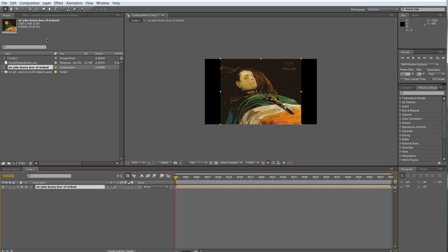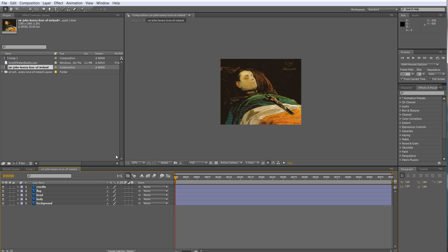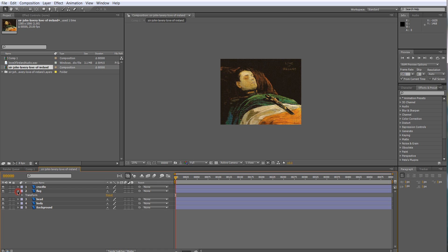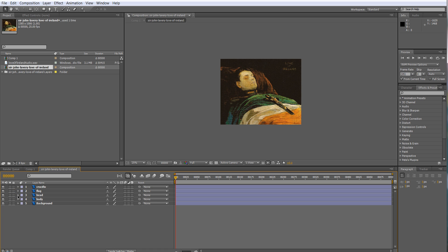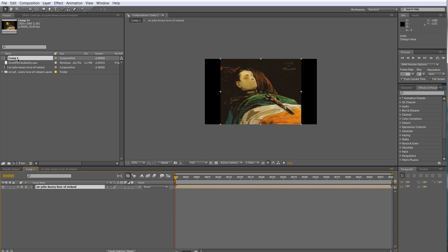Drag that into our composition. Now we have two compositions — the Photoshop file opened itself as a composition, so we're going to be working with a composition inside a composition. If I click on that it shows the original Photoshop file, and as you can see all the layers are here neatly in order and they can all be animated separately. If I go back to Comp 1, which is our output composition...